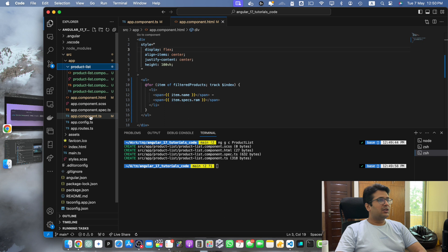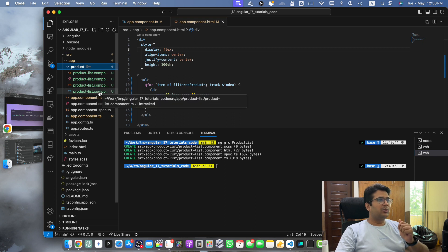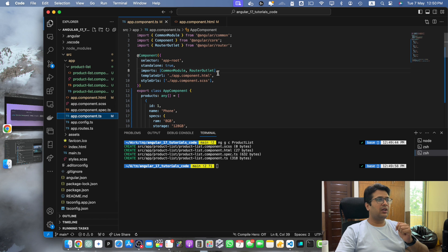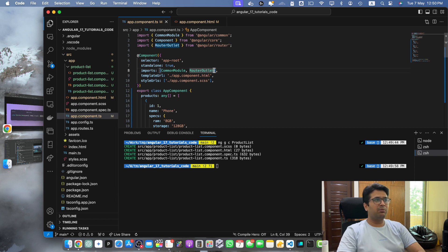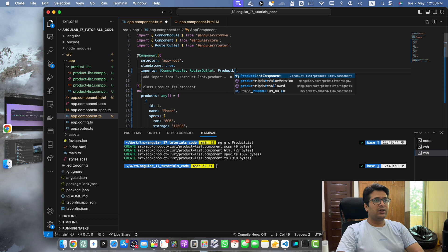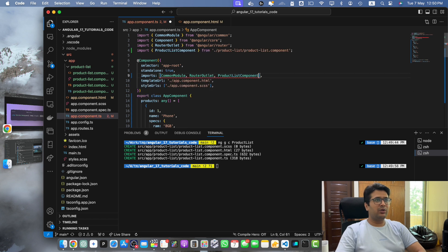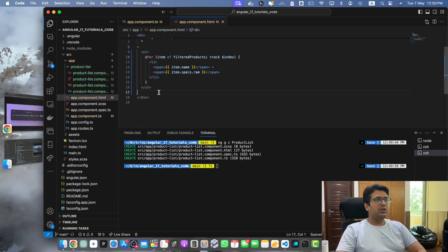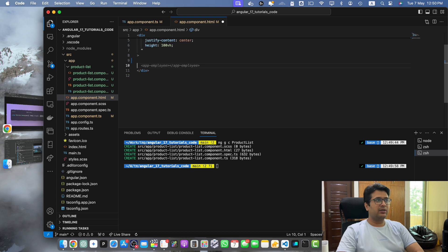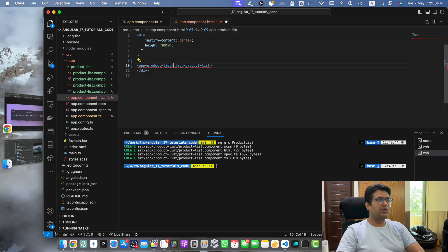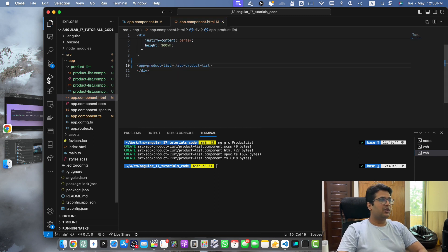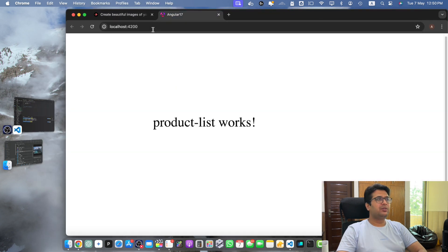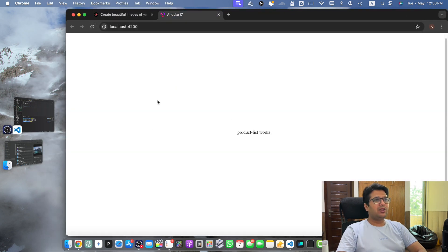Now let's suppose I have created the component. Now I want to use it in my app.component.ts. For that in the app.component.ts I will import my component in the imports array: ProductListComponent. And here I will simply add app-product-list. Save it and here you can see it is visible.